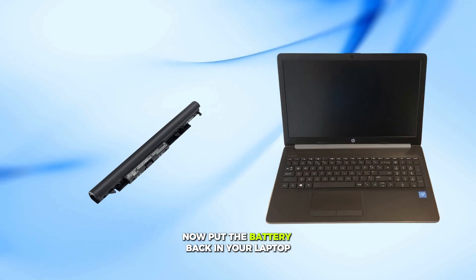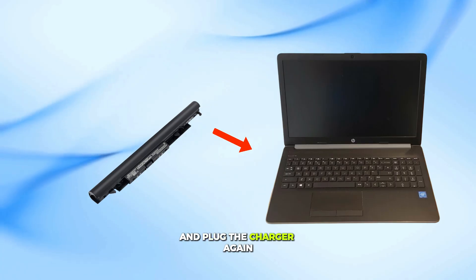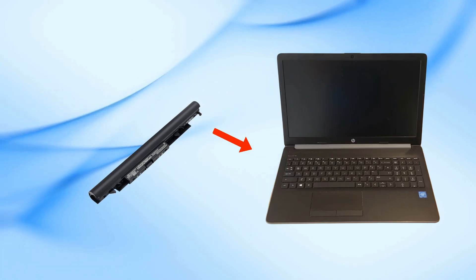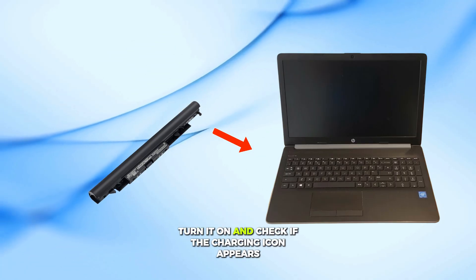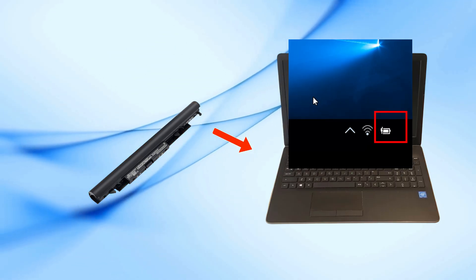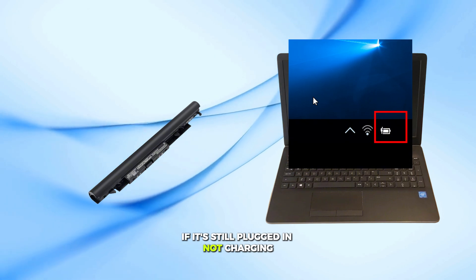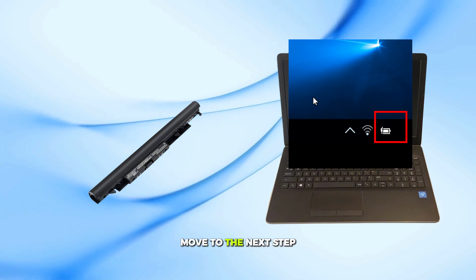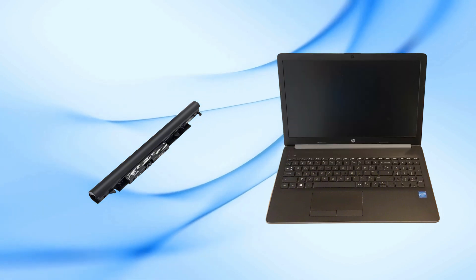Now put the battery back in your laptop and plug the charger again. Turn it on and check if the charging icon appears. If it's still plugged in, not charging, move to the next step.